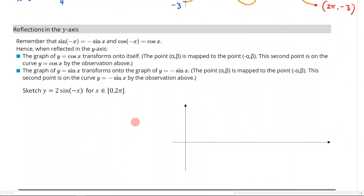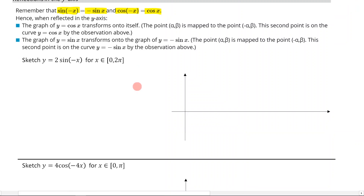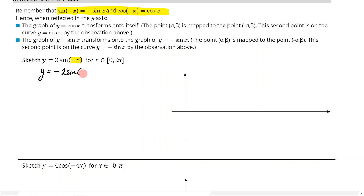Now let's talk about reflections in the y-axis — this is where things get a little funky. Remember that sine of a negative angle brings the negative out the front, and cosine of a negative angle means the negative just goes away. So reflections in the y-axis occur when we have a negative inside the argument. Using these properties: when reflected in the y-axis, y = sin(x) transforms onto y = -sin(x), and so on.